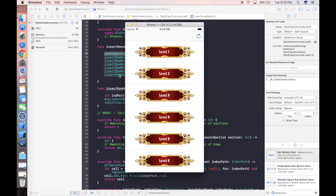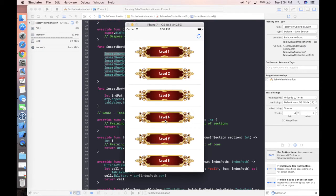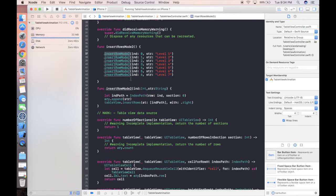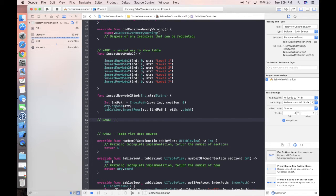If we want to animate cells one by one we can use DispatchQueue's asyncAfter to stagger the insertion of each row. Let's add a code comment: 'second way to show table' and 'third way to show table'.